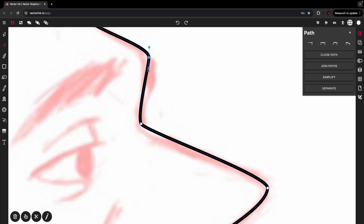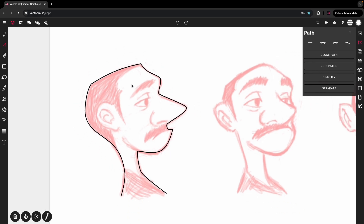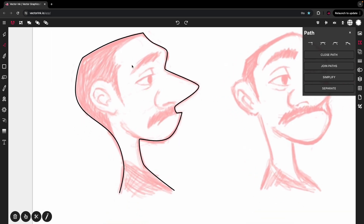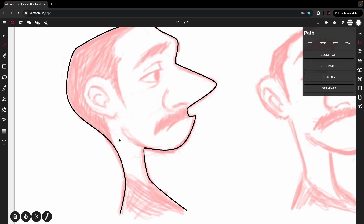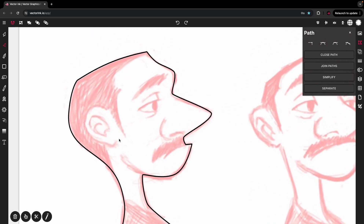I'm going to use the mirrored option and bring this handle out a little bit. Zoom out — and there we have our shape. It looks good. I'm going to move on to the hair. I'm going to show you how to use the pen tool and the path builder tool together. This is where Vectorink is very powerful — more powerful than others when it comes to drawing.